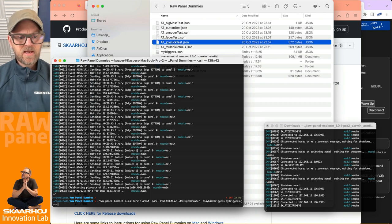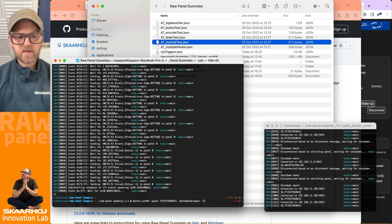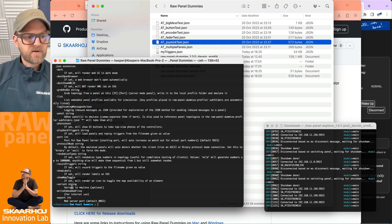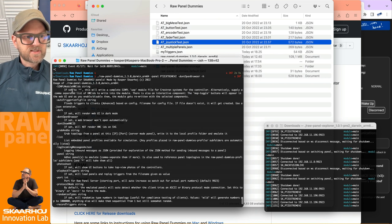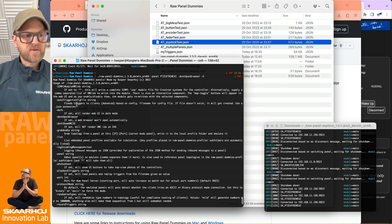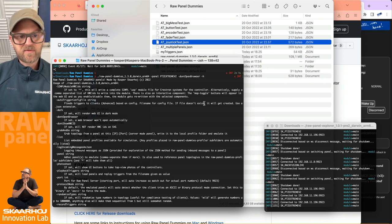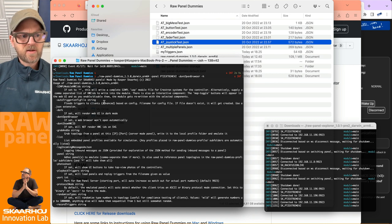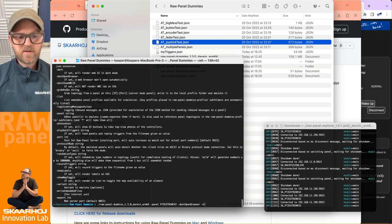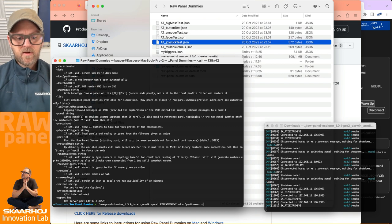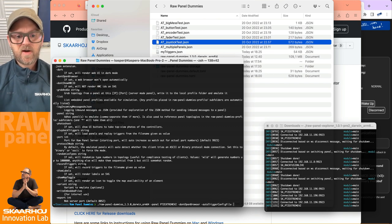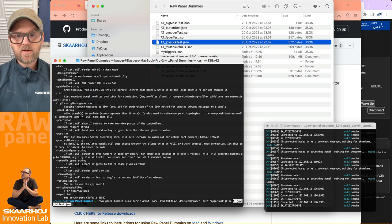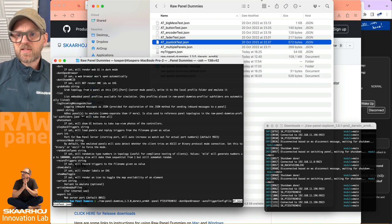In this case, I once again want to quickly consult the help file. It says something like 'auto trigger config file' and 'floods triggers to clients based on a config filename'. If the file doesn't exist it will get created - use the JSON extension. So auto trigger config file, let's try that. We type in this file. Are you ready? I want to see this over here because that's our PVC Extreme. So what's going to happen here?